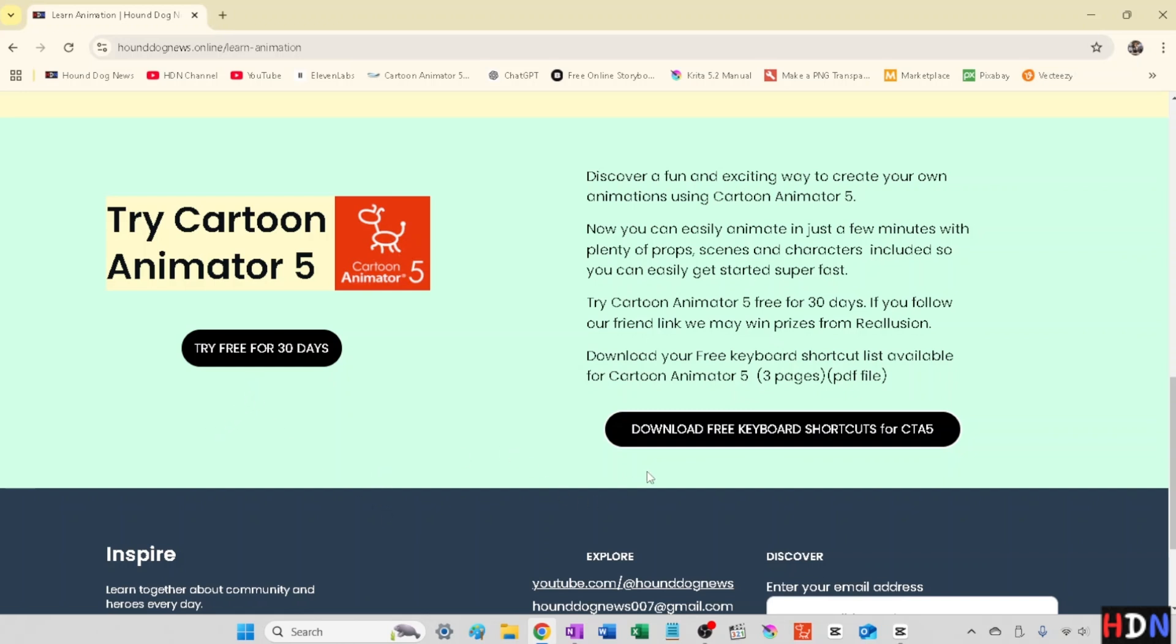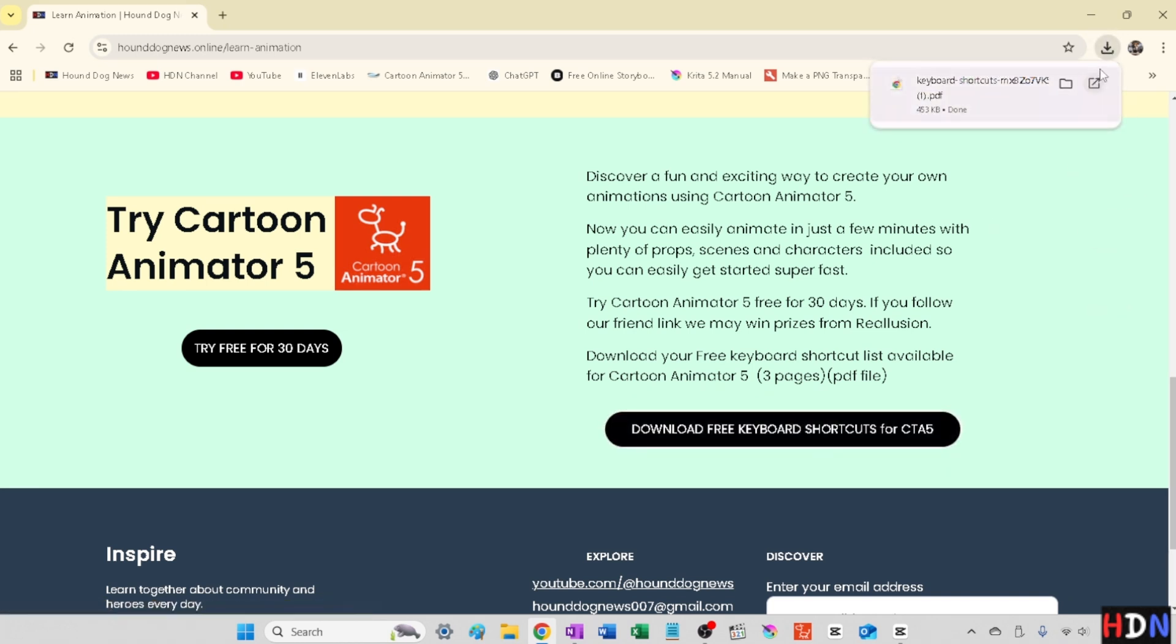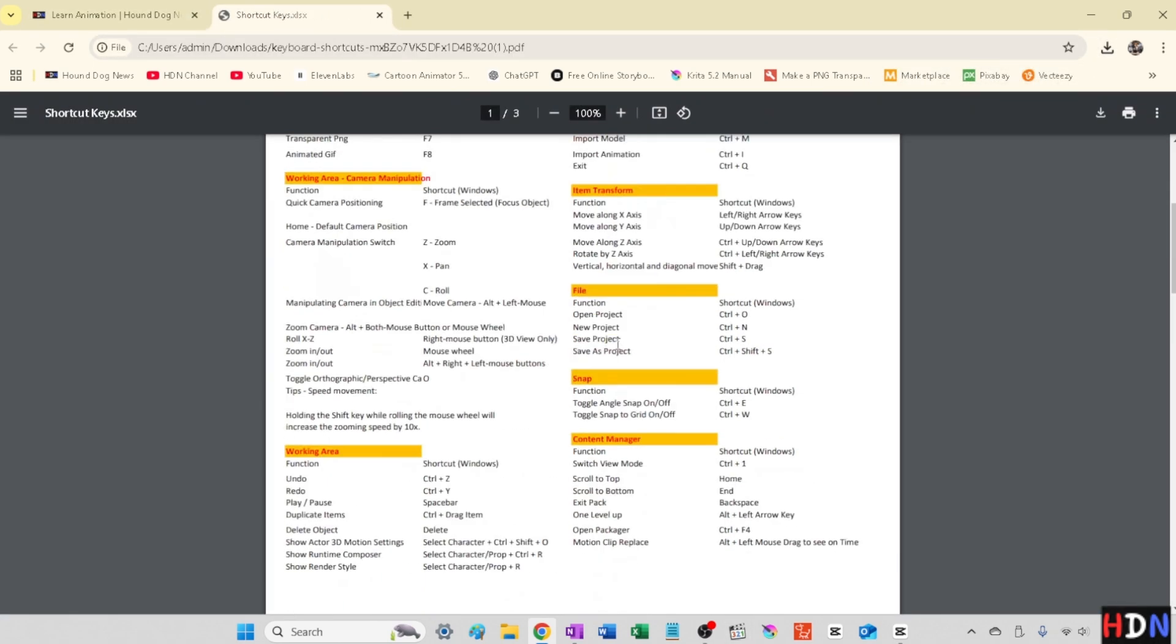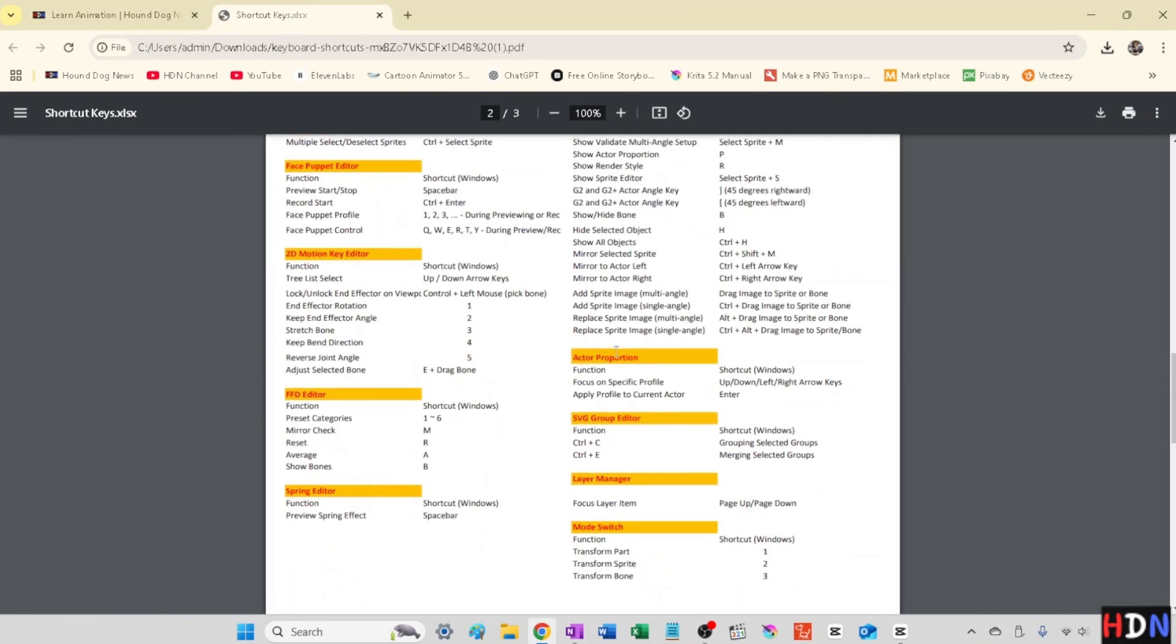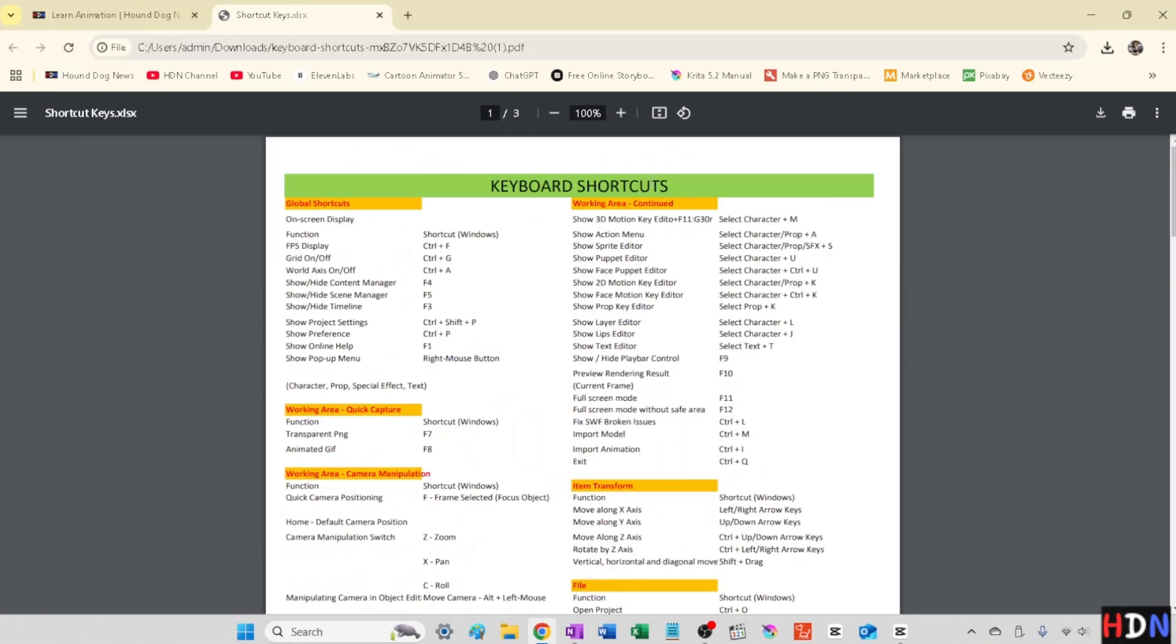And then also you can just hit this here, download a free keyboard shortcut, and boom, you see that sent it up. So it's just a PDF file, and there it is. So if you'd find that useful, feel free to just go grab yourself a copy, hounddognews.online.